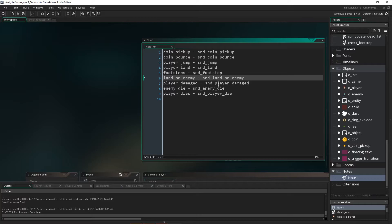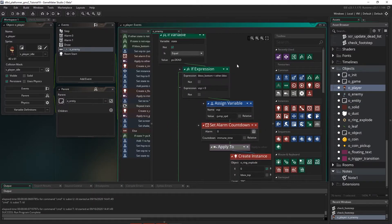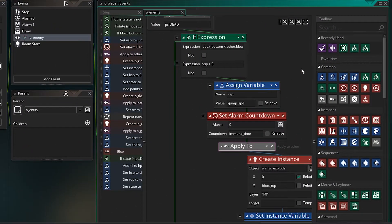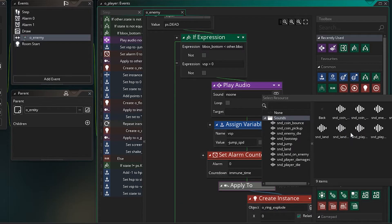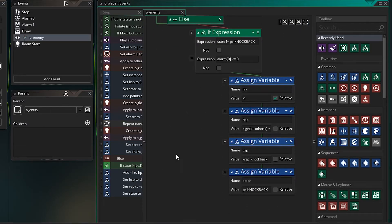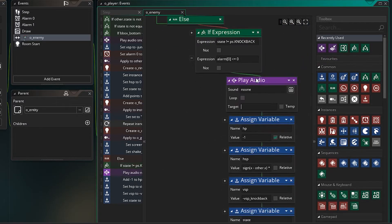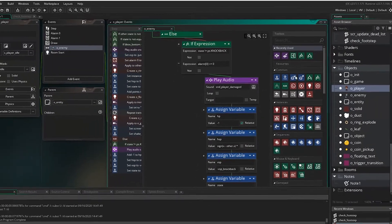Now let's look at our list — the next sound is for collisions with the player and the enemy. Let's go into our player, into the collision with the enemy. This is the point where we're landing on the enemy's head, so let's drag across a play audio and select the sound for landing on enemy. If we don't land on the enemy's head and touch them instead, we get hurt — that happens down at the bottom, and we play the sound for when the enemy damages us.